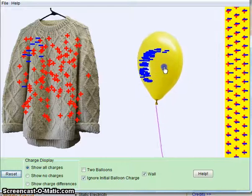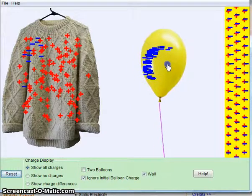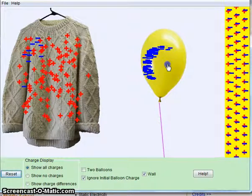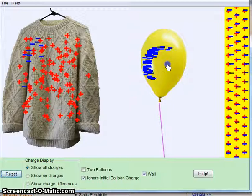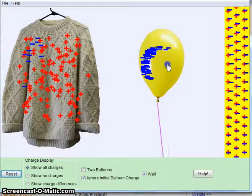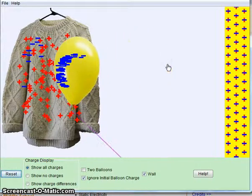If I put it, like, in the middle, the wall, the attraction to the wall won't be as strong as the attraction to the sweater because the wall is more neutral, and the sweater is more positive.